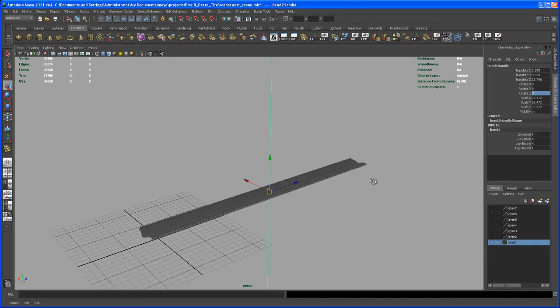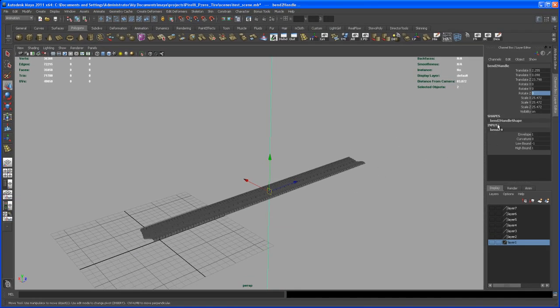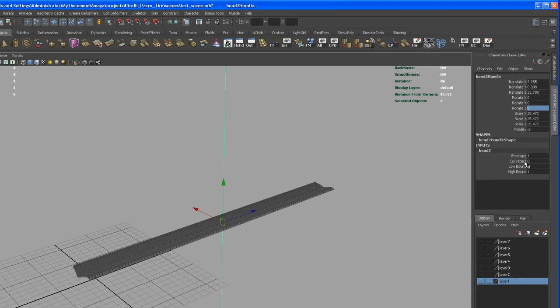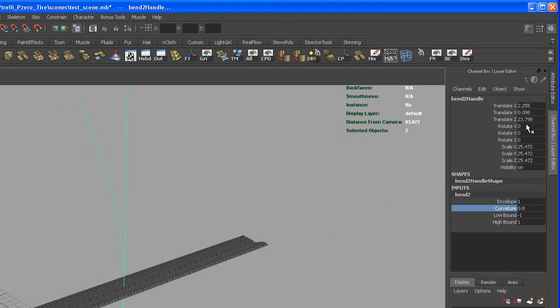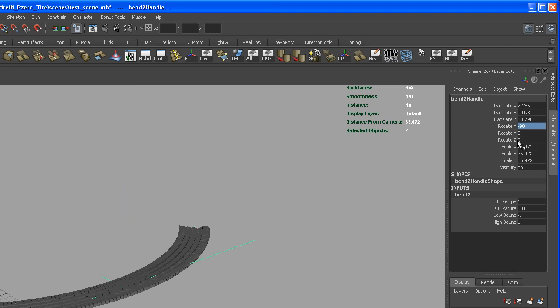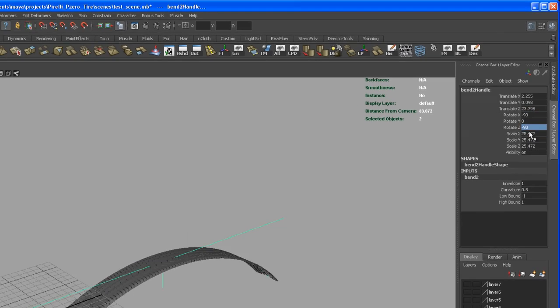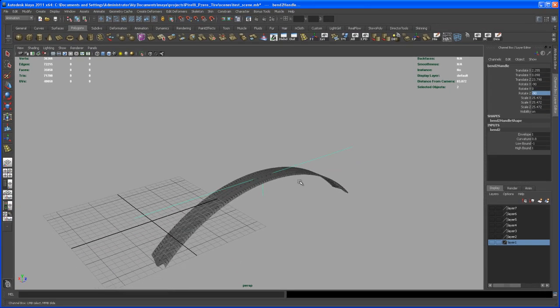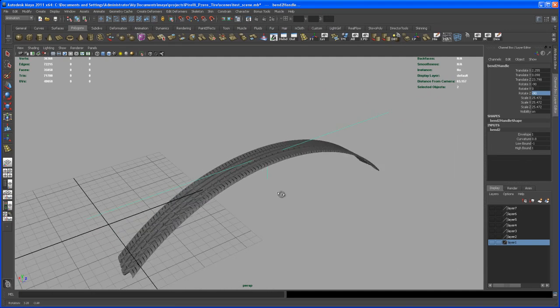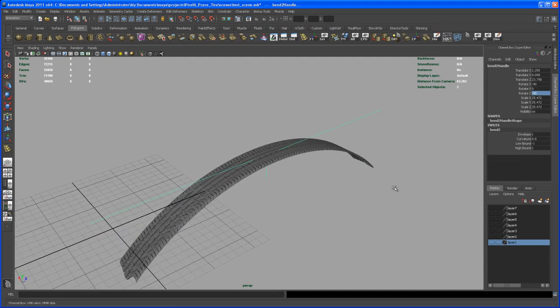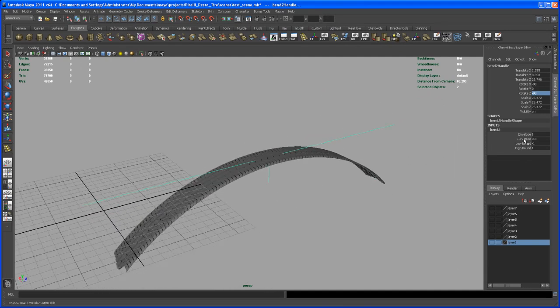With that Bend deformer created, you see here on the right side under your inputs the curvature. So let's dial in some curvature. So click on that and middle mouse, and then let's rotate that guy negative 90 degrees in X and negative 90 degrees in Z. So now it's bending in the right direction here.